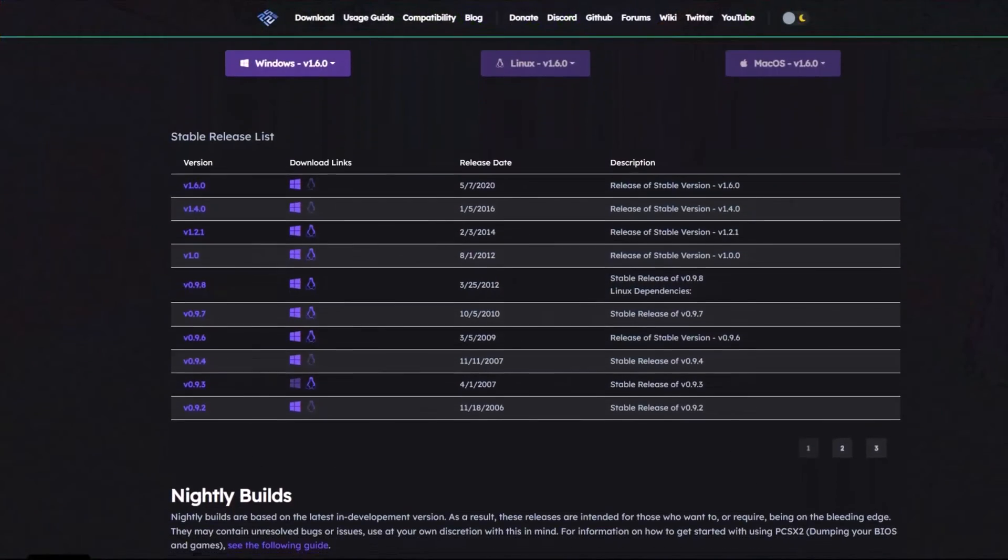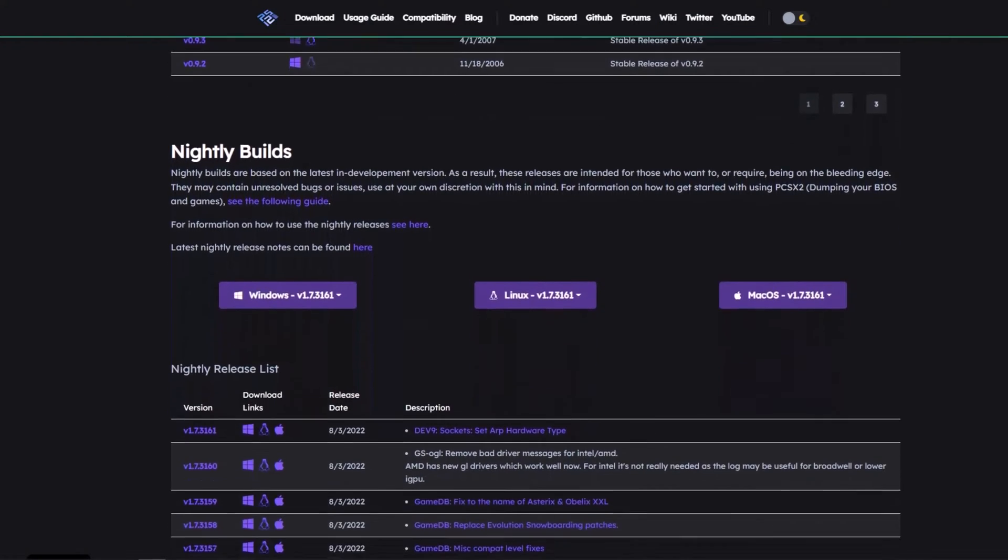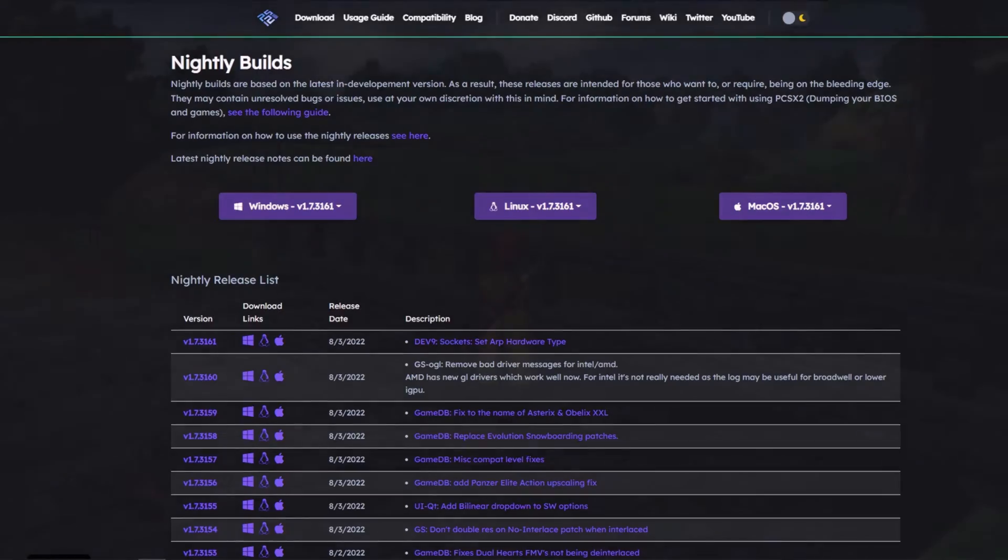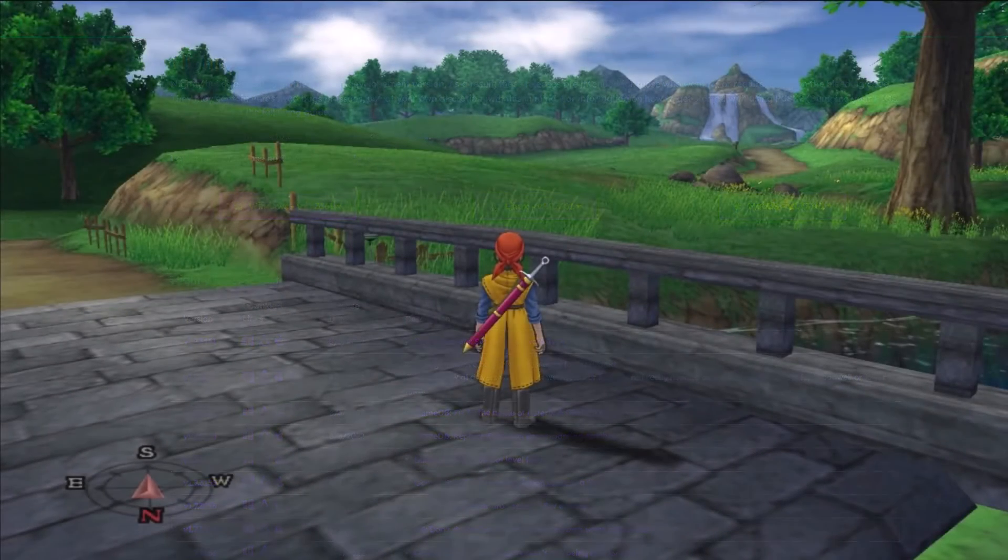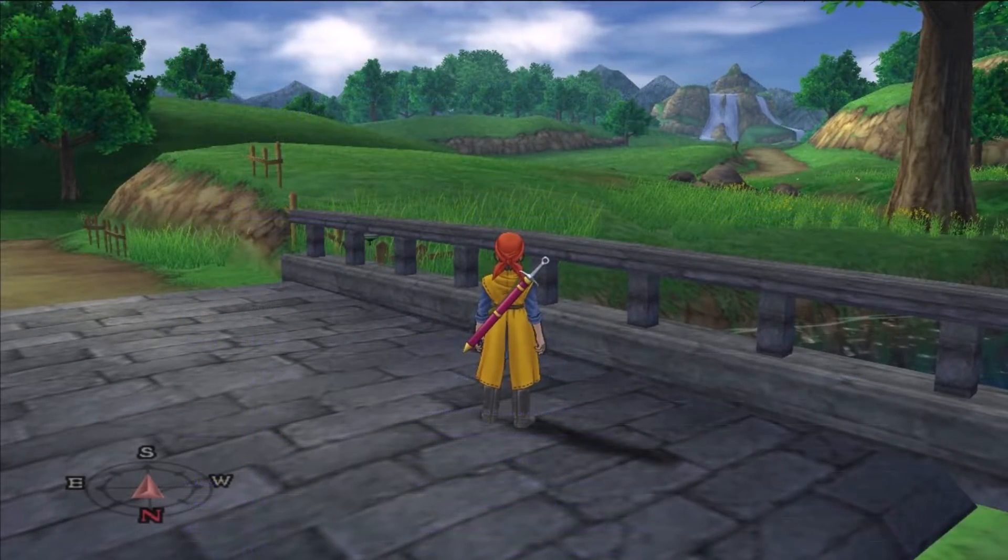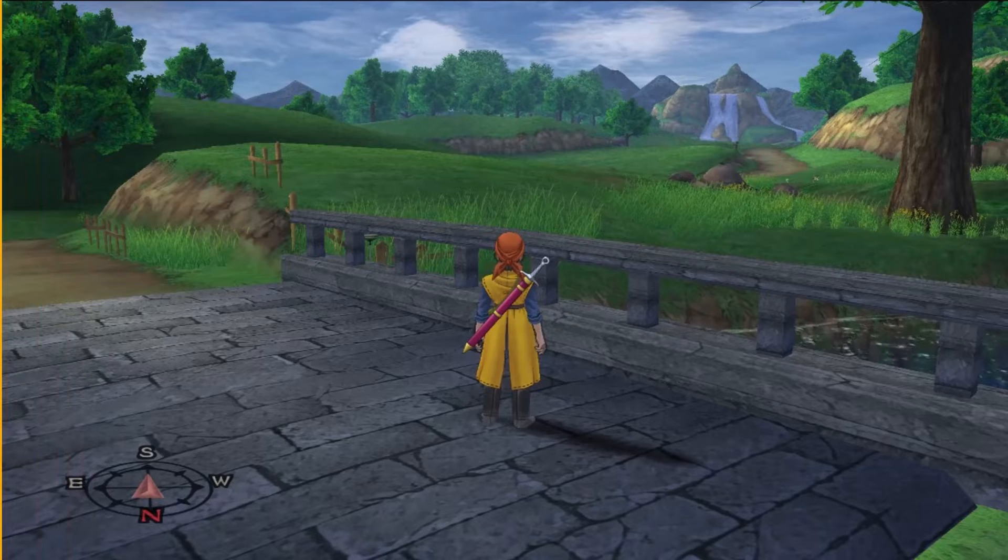Be aware that this will only work on the latest nightly builds of PCSX2, so don't bother with the stable builds. I would recommend sticking to the Vulkan backend since this will provide the best performance.